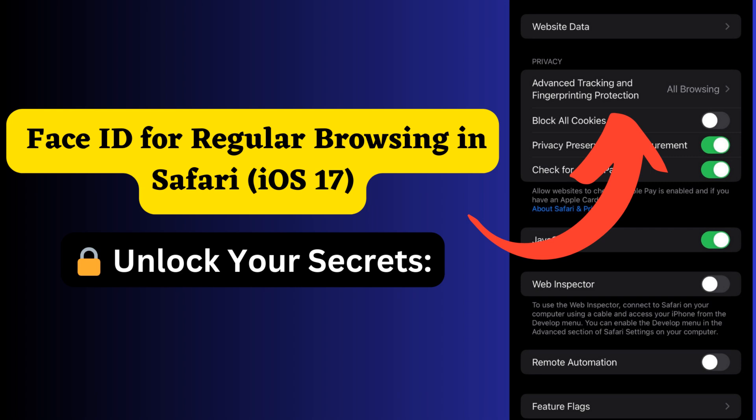In this video I will show you how to enable Face ID for regular browsing in Safari. For this, make sure that you have iOS 17 and later version.